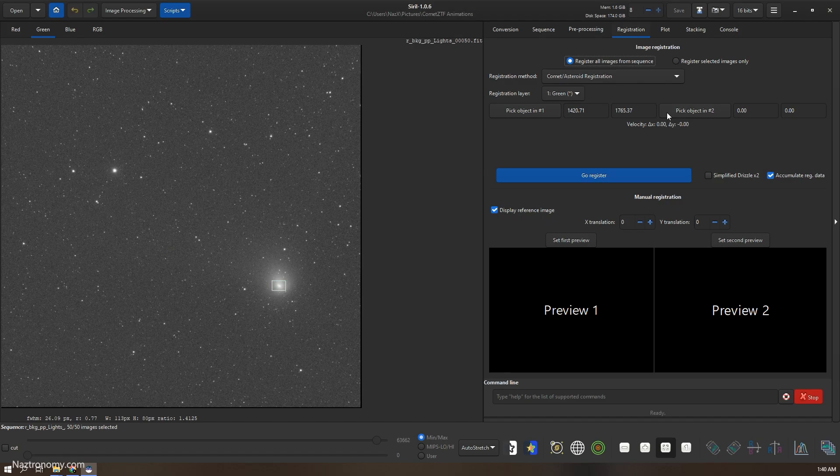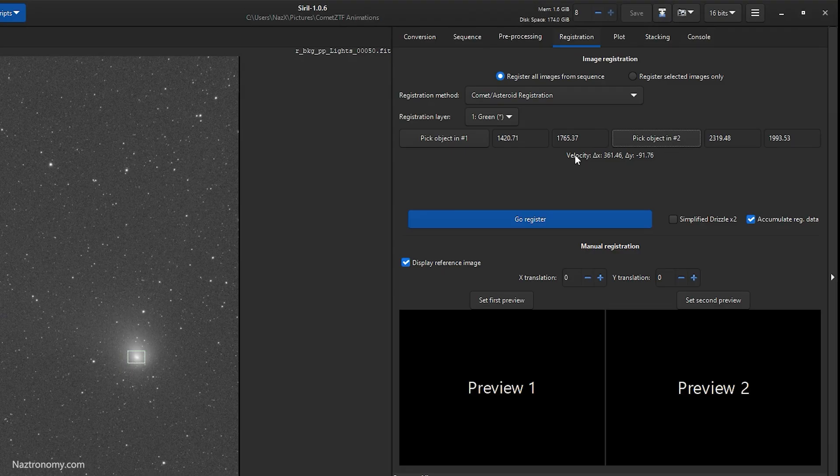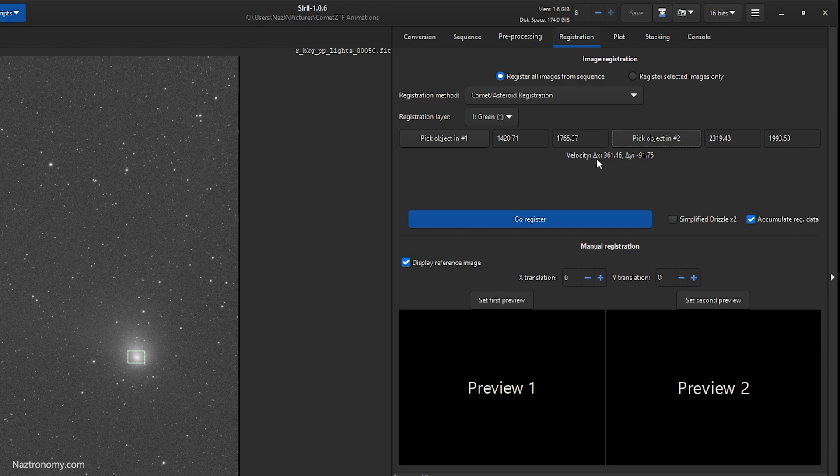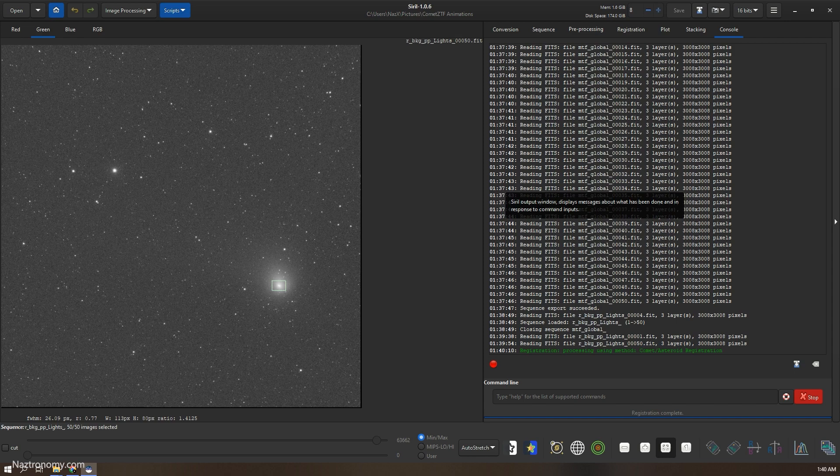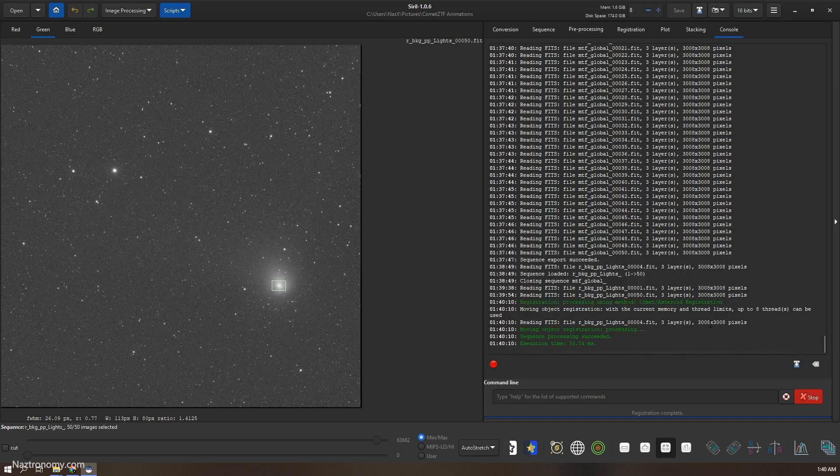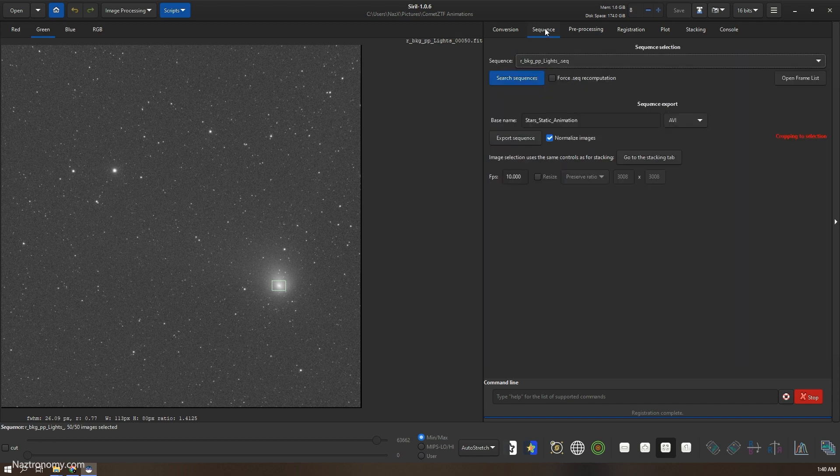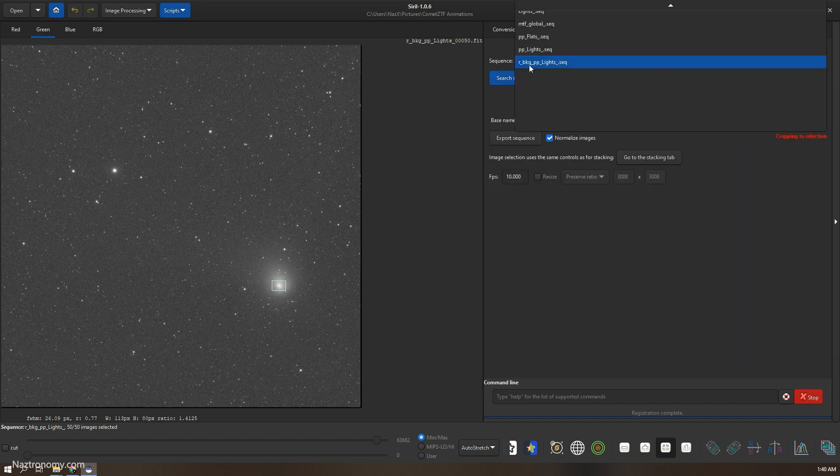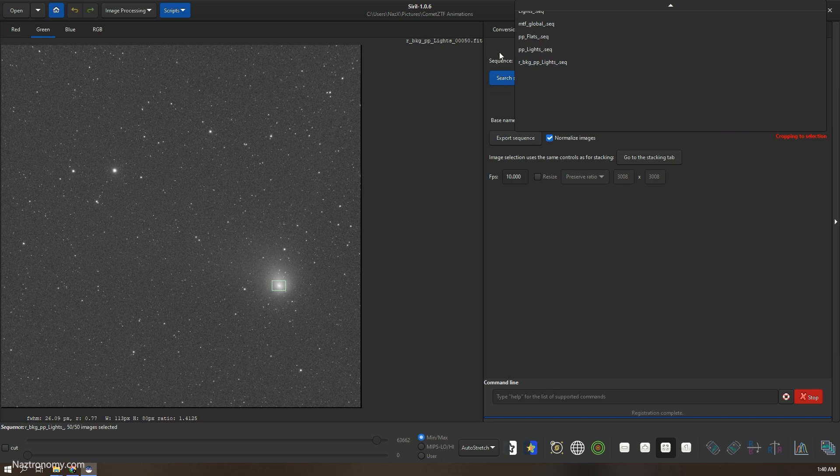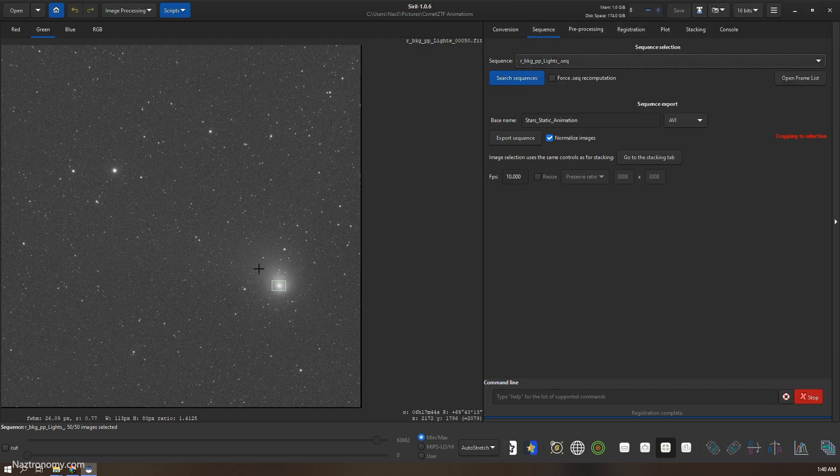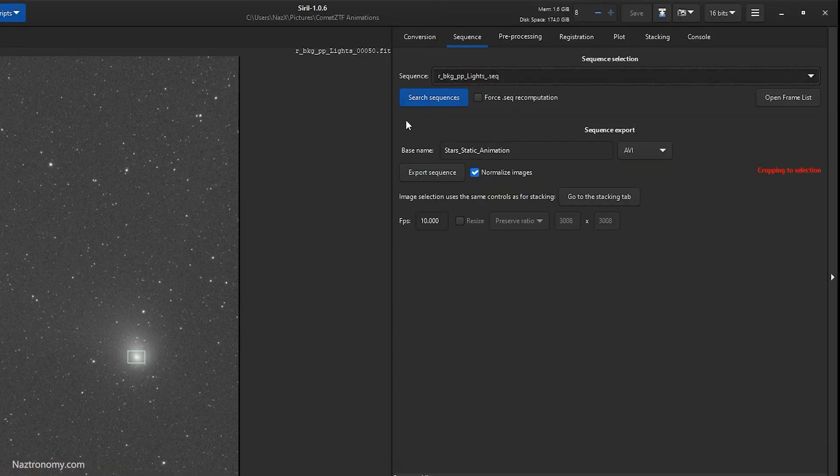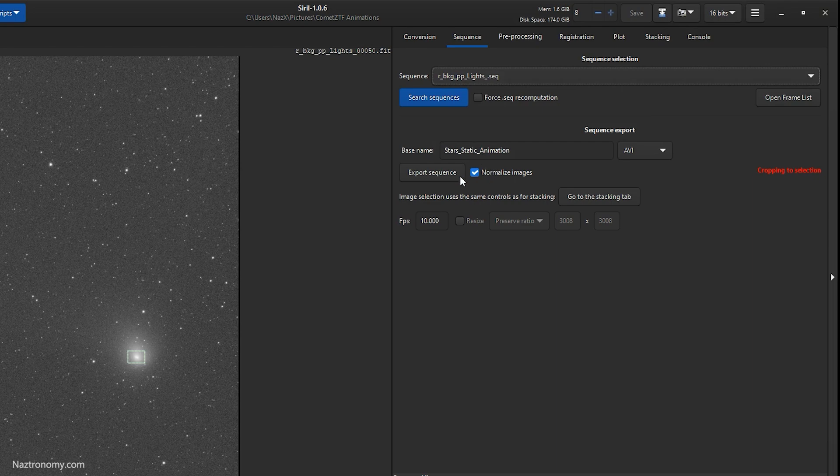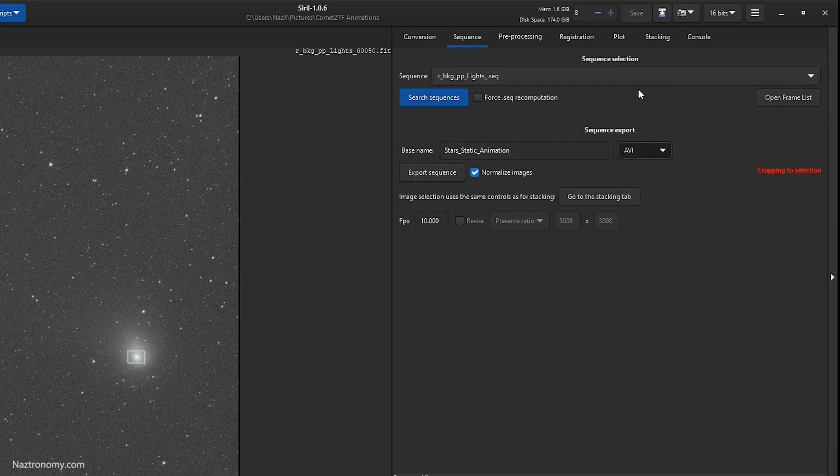Registration, draw a box around the nucleus here and do pick object two. And you can see the velocity as the delta x and delta y here. So once this is done, I'll click on go register. And that took just 54.84 milliseconds, super fast. So now we have the r_bkg_pp_lights sequence registered on the comet.